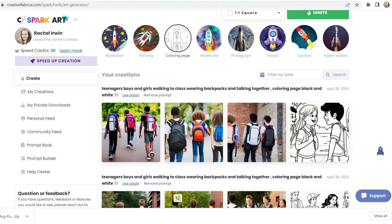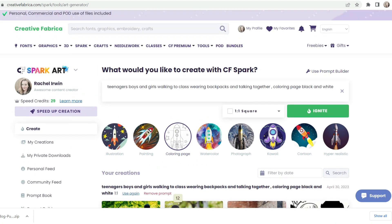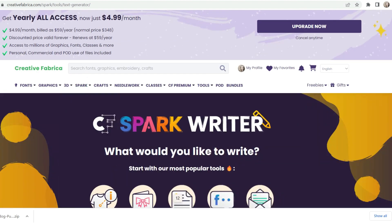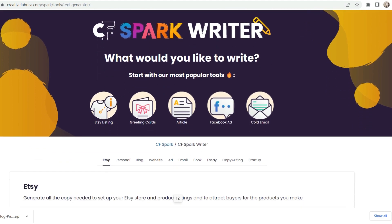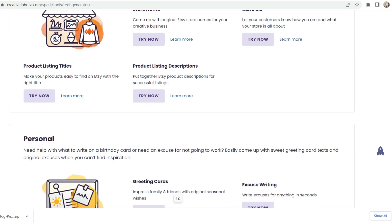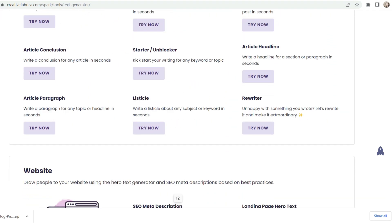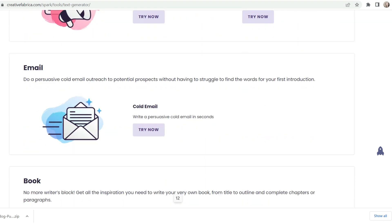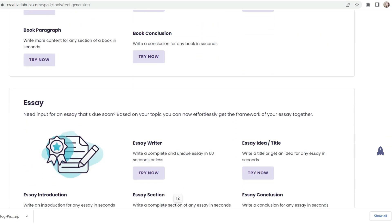Another feature I really like in Spark is Create Text. You can do all sorts of things — Etsy listings, greeting cards, emails, which is a game changer if you send out automated emails, greeting cards, blog posts, and more. You can come up with article title ideas and article headlines — it will generate all of those for you.